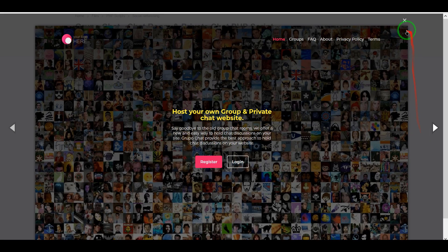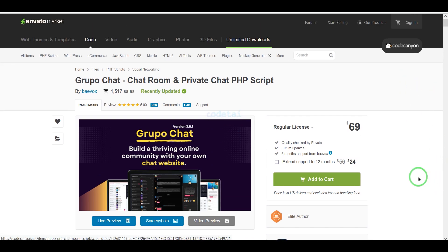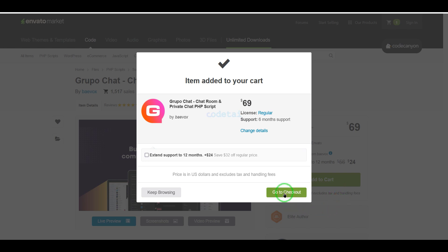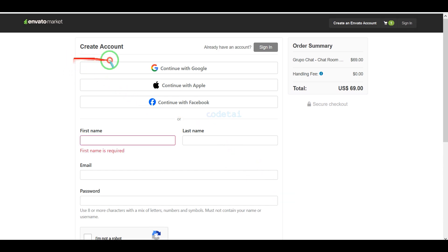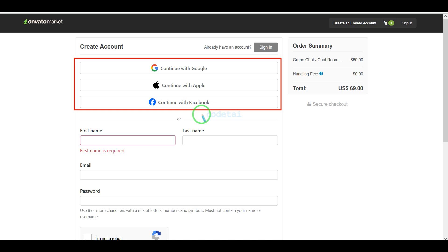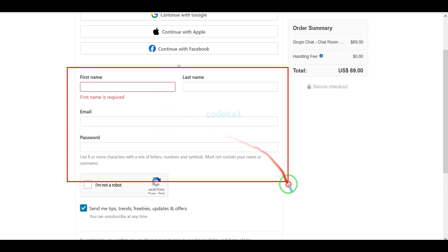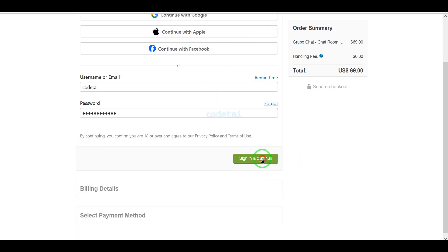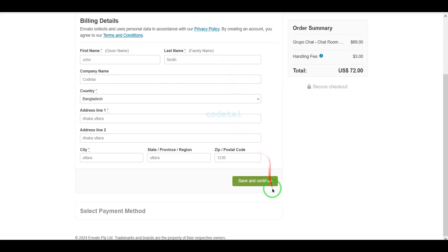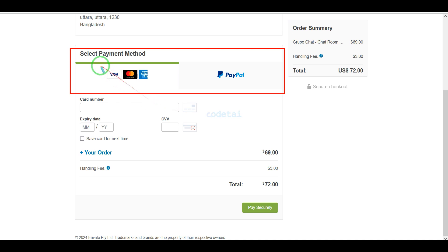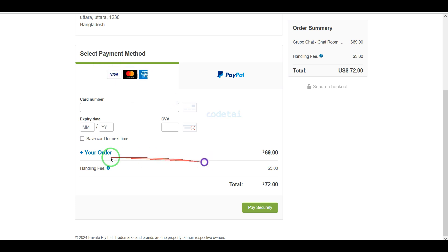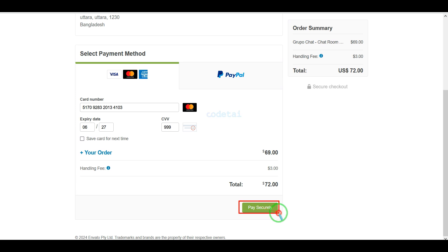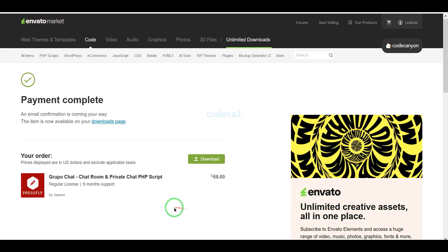Now we will learn how to purchase the source code from Envato. We need to click on the add to cart button, then go to checkout. We need to create an Envato account — we can do this easily using Google, Apple, or Facebook, or by submitting correct information. I have already created an account so I will log in now. We must submit the billing details and can purchase using two international payment gateways: banking card or PayPal. I will now pay by bank card by submitting correct card information and confirming the payment. Our payment is complete.